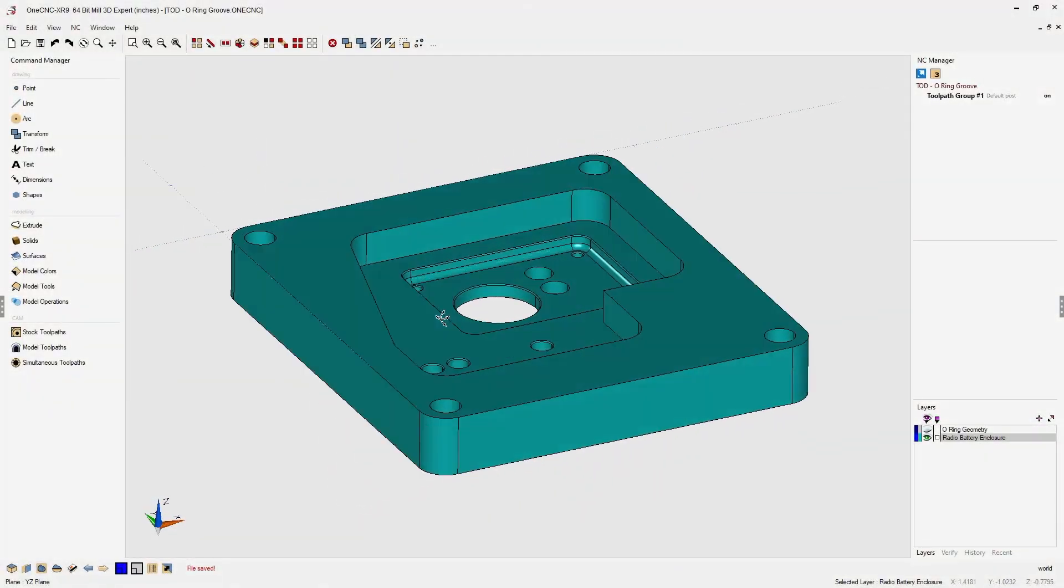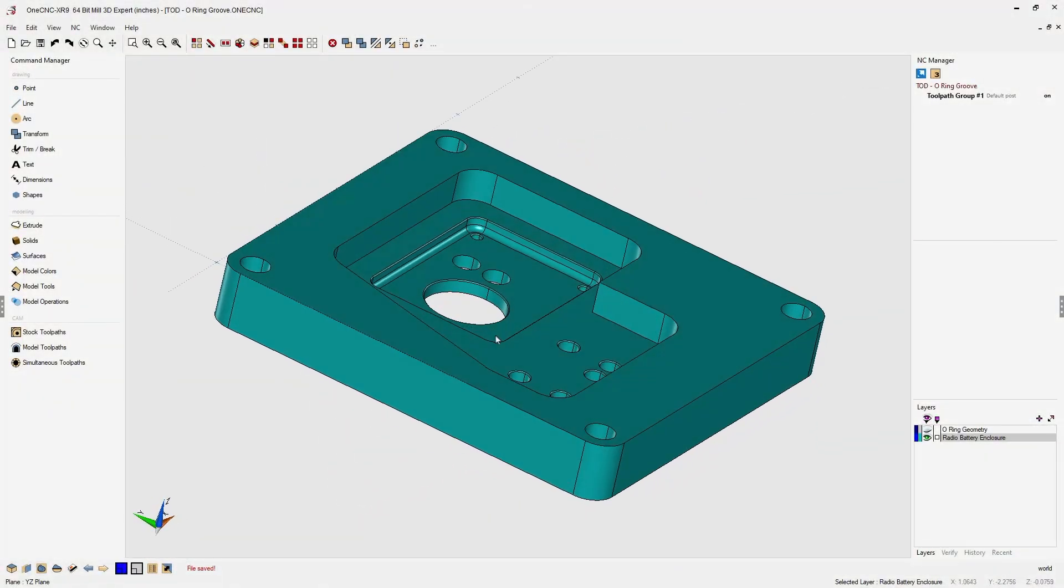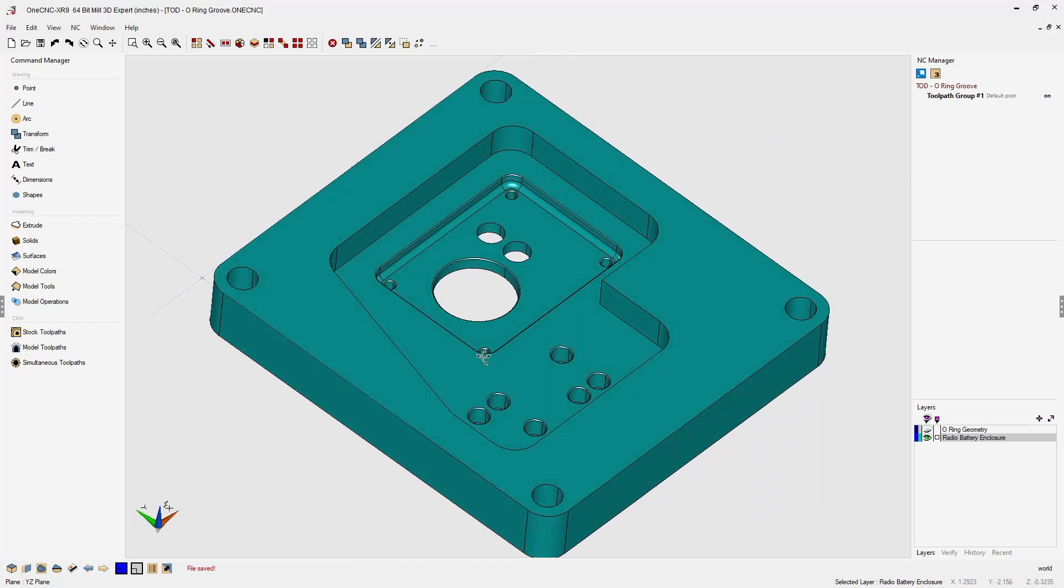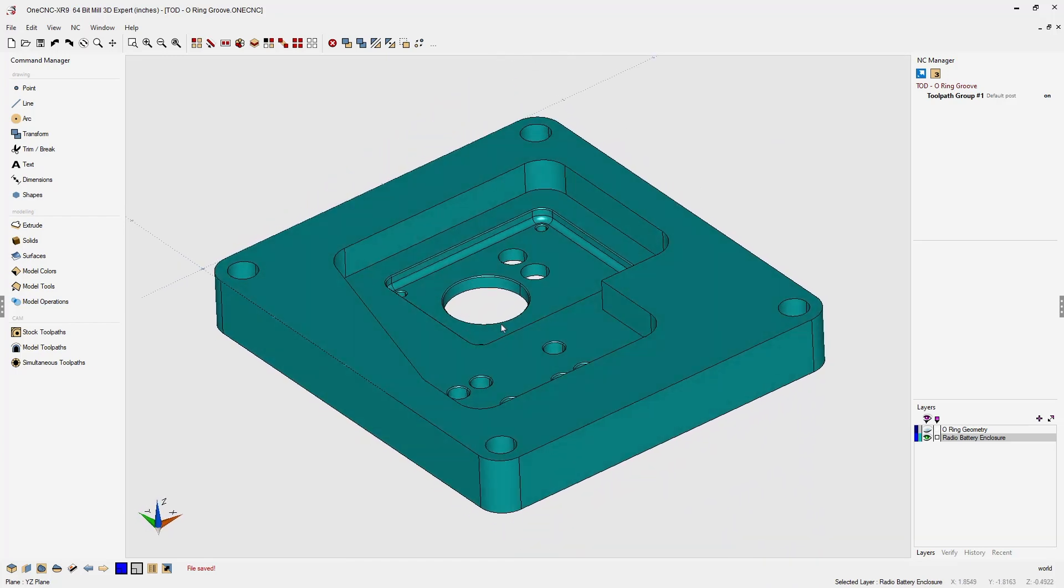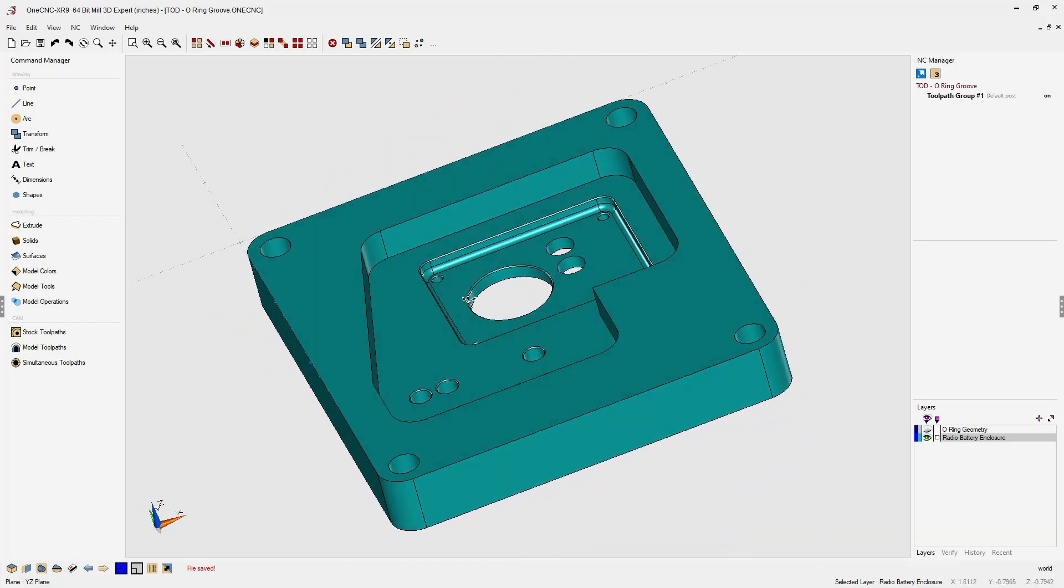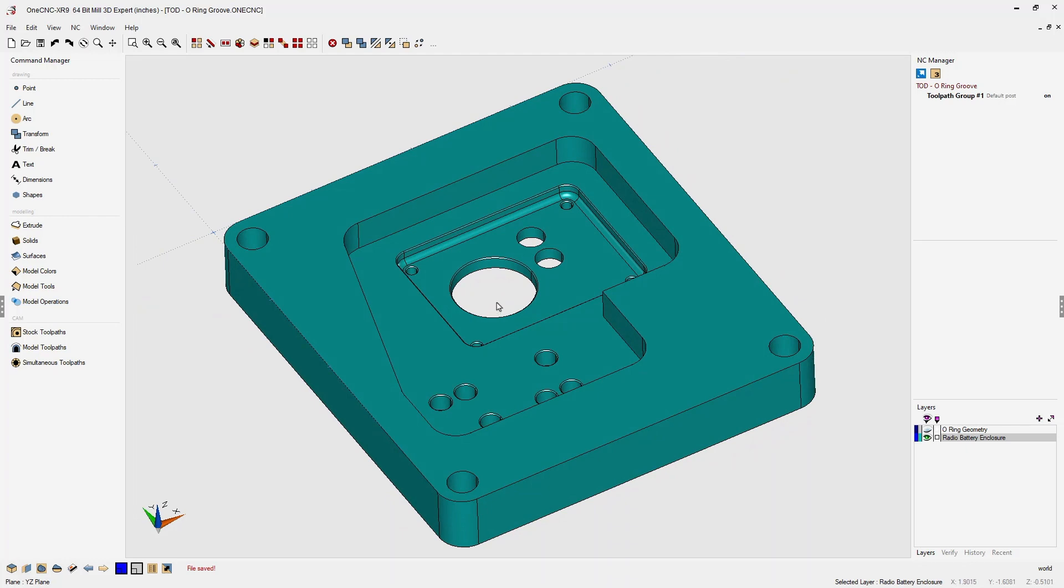In this tip of the day, let's take a look at how we can create an O-ring groove within CNC. In this example, we have a solid model and we're going to be creating an O-ring groove around the perimeter of this pocket.